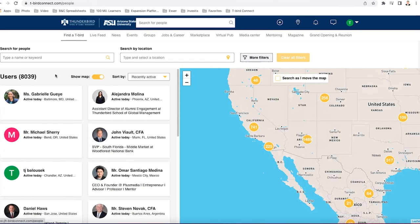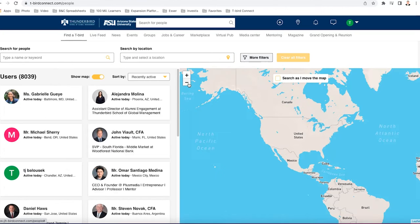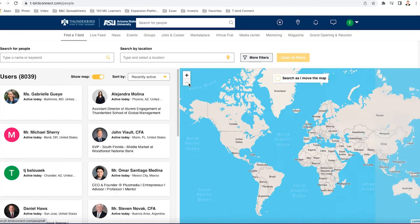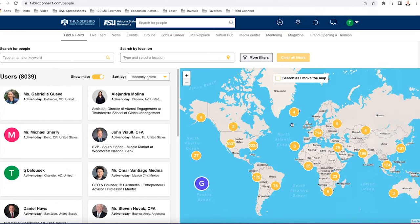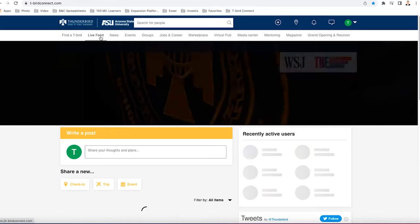So if you find a T-Bird, we can search for all the users that are on T-Bird Connect from around the world. We can search by location or we can just zoom out on the map and see where all the T-Birds are by looking at these yellow dots. You can also search for specific names like Terrence. There's two Terrence's. This one is me.